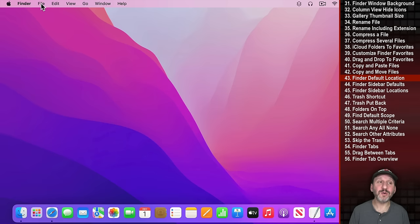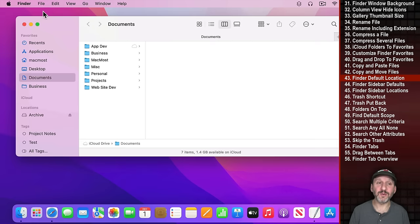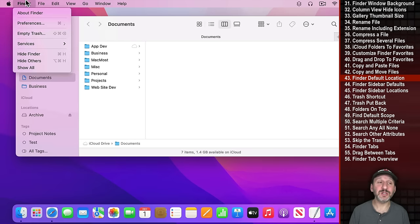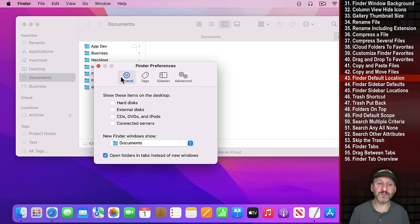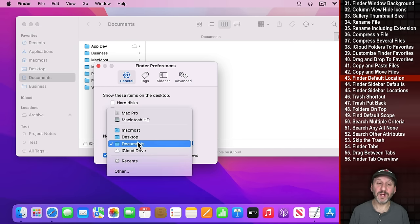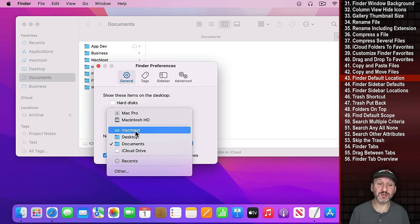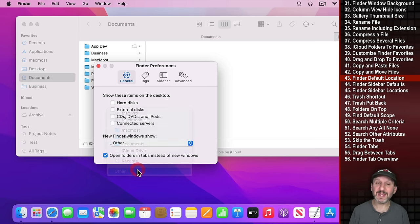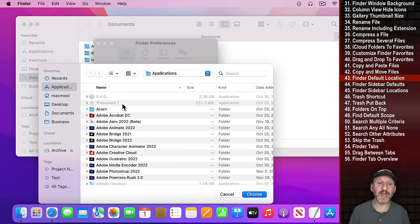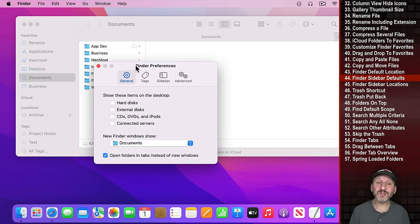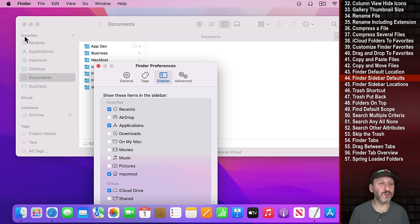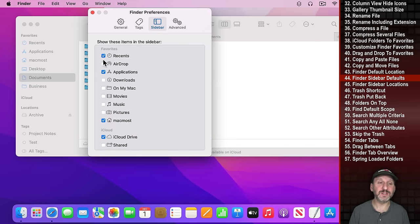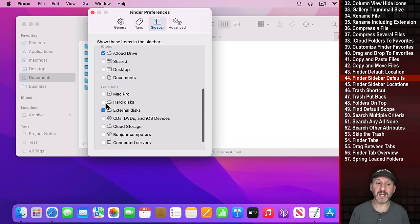If you have no Finder window open and create a new one, it goes to a default location. You can set that in Preferences under General, New Finder Window Show, and choose Documents, your Home Folder, or any folder using Other. Also in Finder Preferences you can select which items appear in the sidebar by default — things like Recents, AirDrop, and other common folders can be toggled on or off.